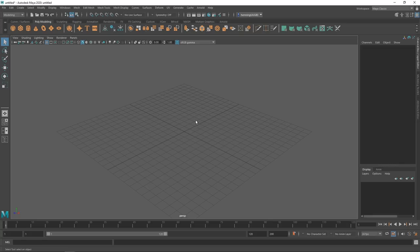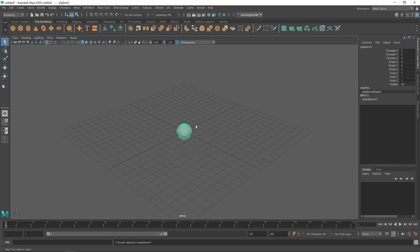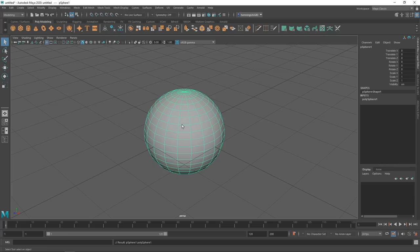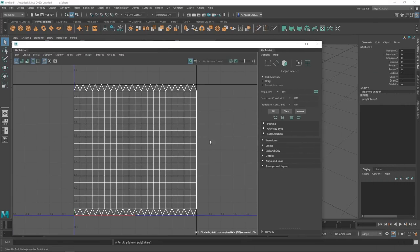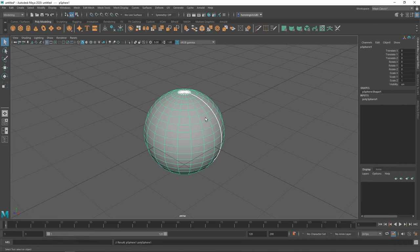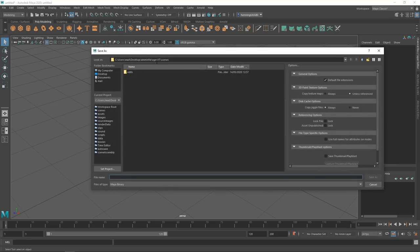Now let's get started with XGen. We're going to keep this very simple — we're using a sphere with the default settings. What's really important before assigning anything is that the model has UVs. Since we're using a generic sphere it already has UVs, which is fine. But you have to make sure your model is UV mapped before proceeding. We'll also save the scene — this is really important, not just to avoid losing work, but because a lot of stuff in XGen won't work unless the scene is saved. We hit Ctrl+S and call this XGen01.